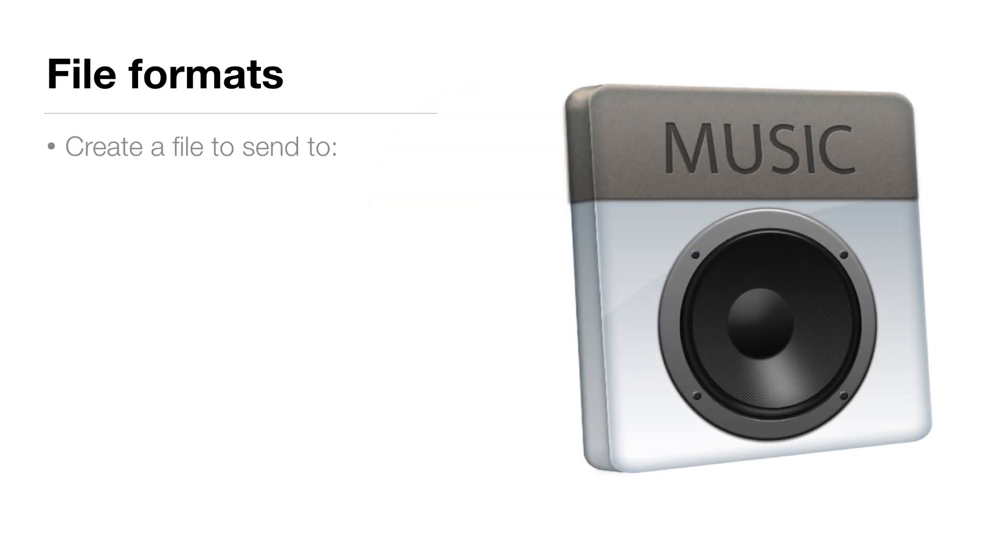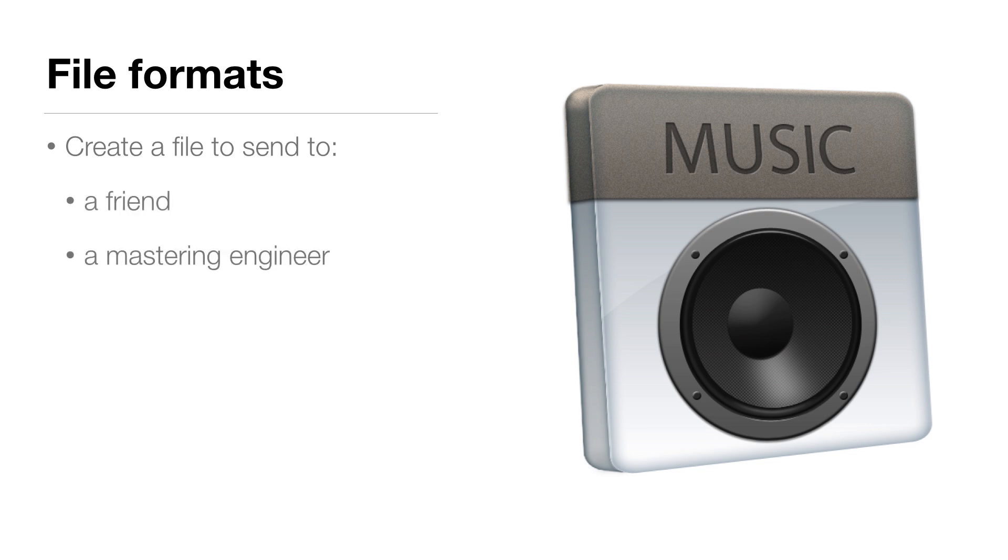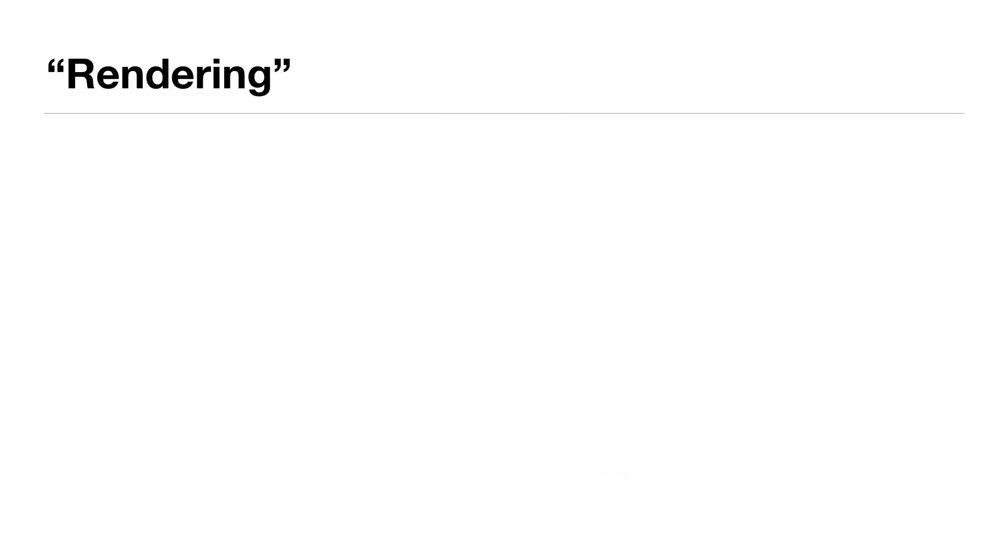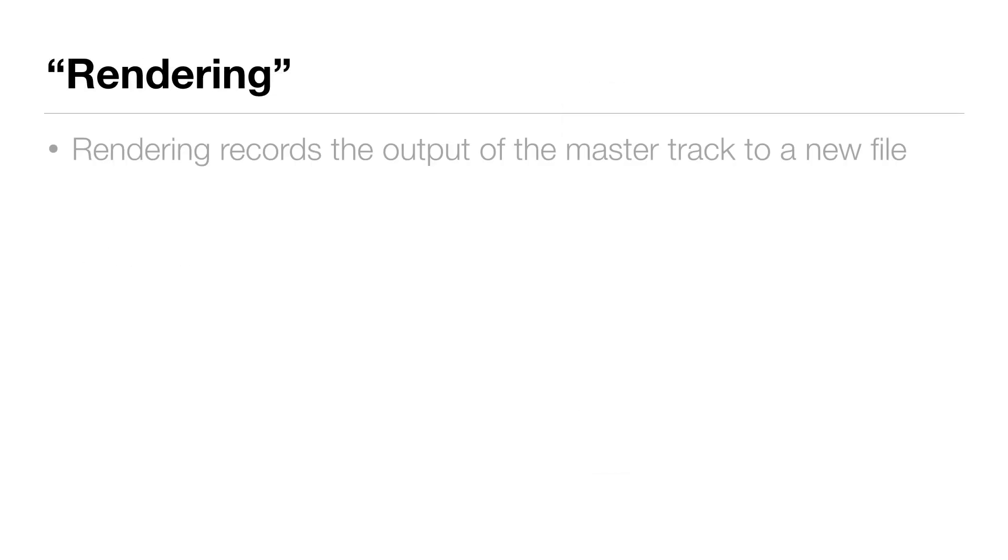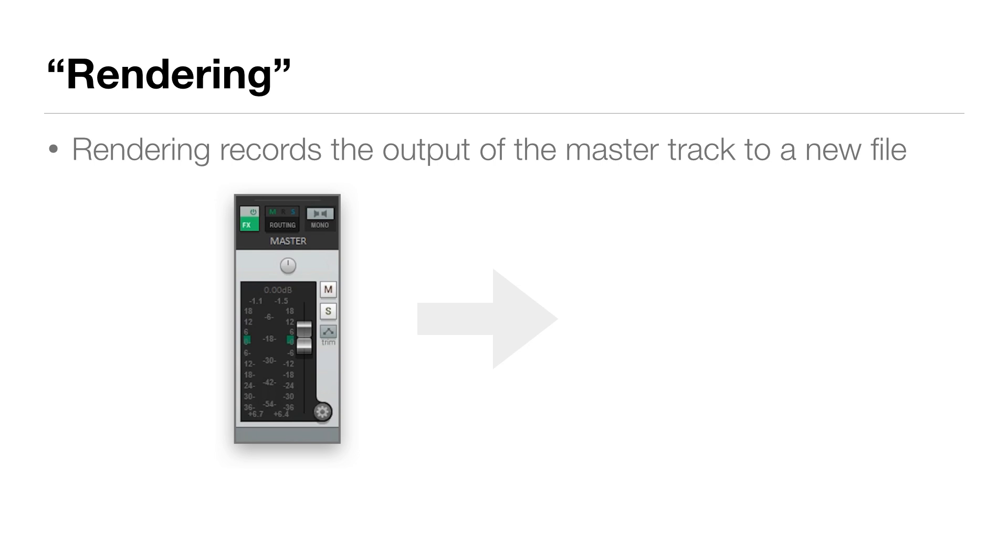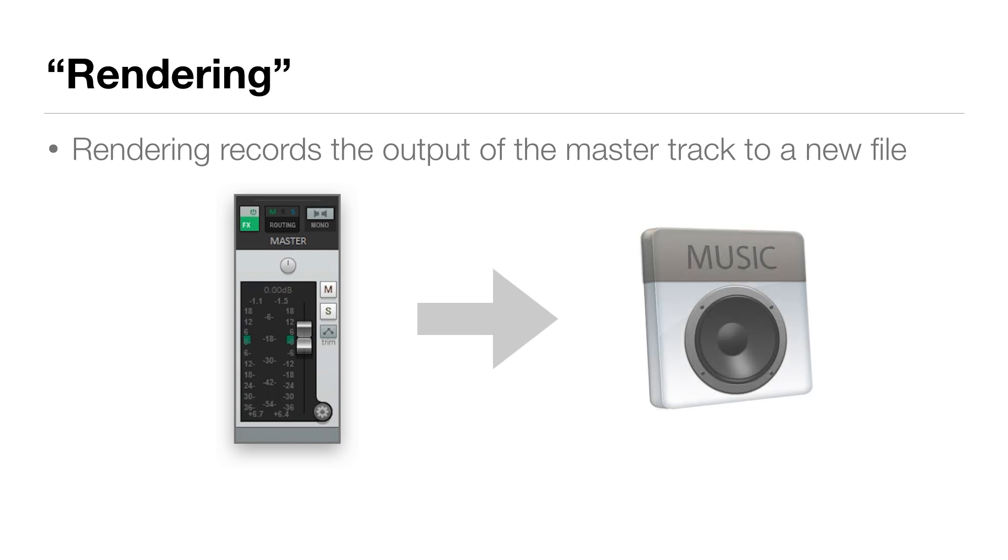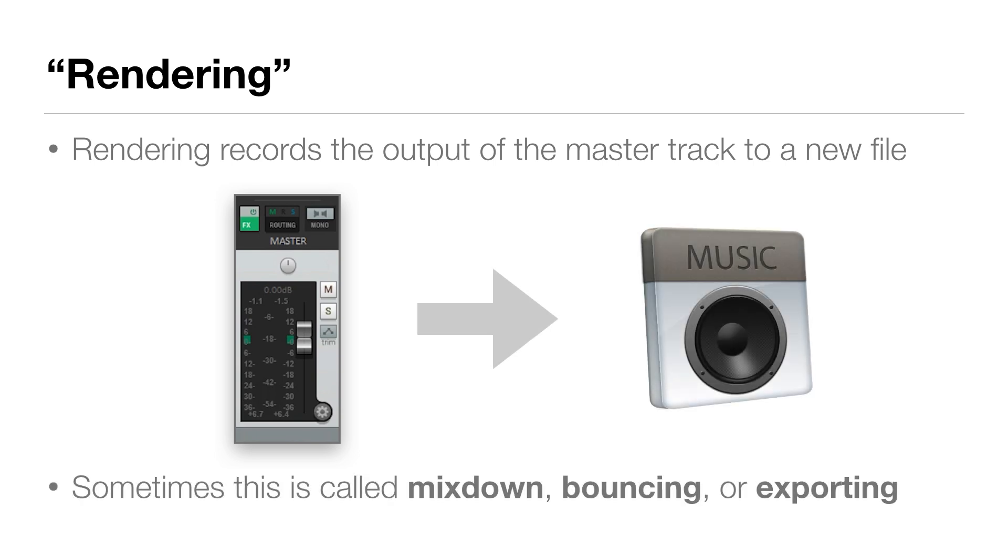How do we get Reaper to create a file that we can send to a friend, a mastering engineer, or a digital distributor? In Reaper, this process is called rendering. Rendering actually records the output of the master track to a new file. This process has a lot of different names. Sometimes it's called mixdown, bouncing, exporting, but again in Reaper it's called rendering.